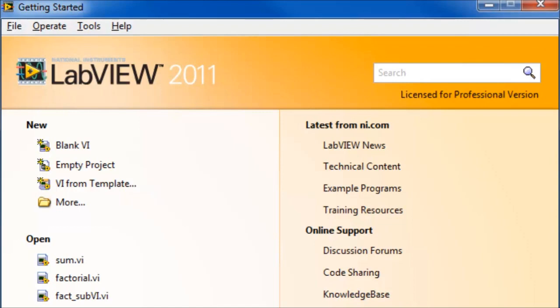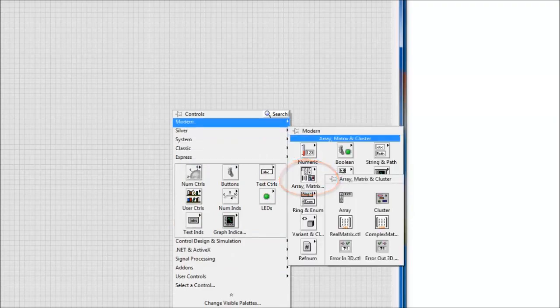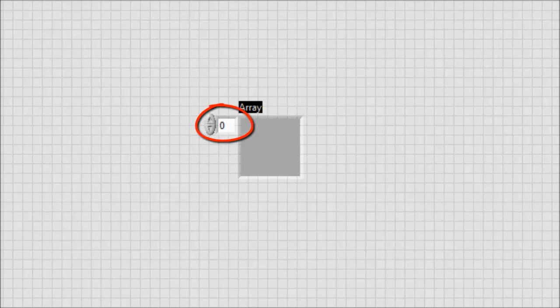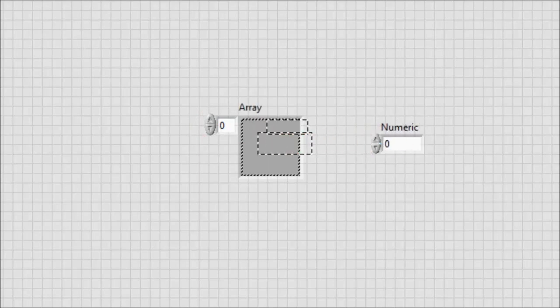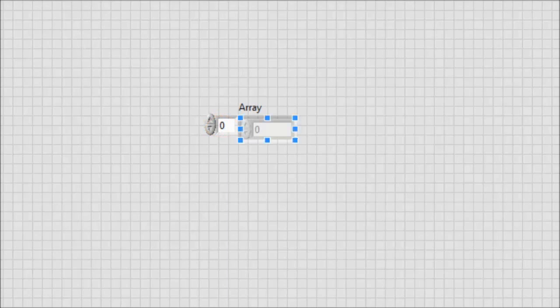First, we'll create a one-dimensional array of five controls. Right-click, go to Array and Matrices, and select Array. Notice that this one-dimensional array has no controls and the index of the first element is zero. Now we get a control object and drag it into the empty array. The array now has one control element of zero value and zero index.